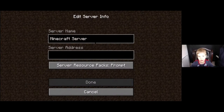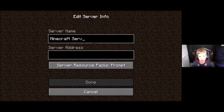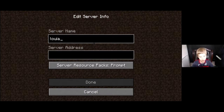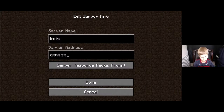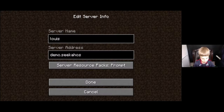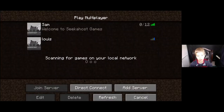So what you have to do is just delete the text that says Minecraft server. Say you want it to be your name — all you have to do is just type in your name. So Louis. Then we're going to put demo.seekerhost.co. So then you just press Done.